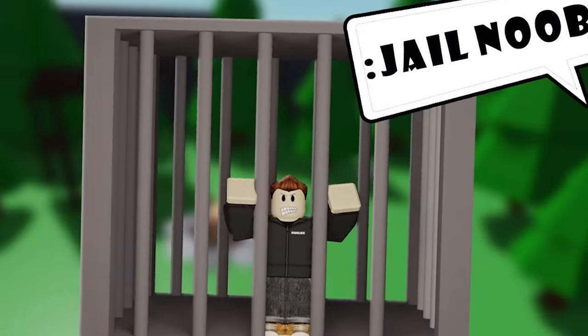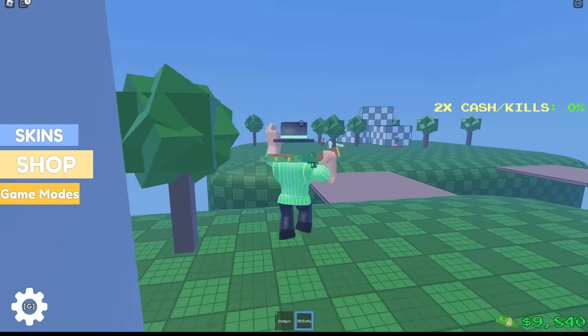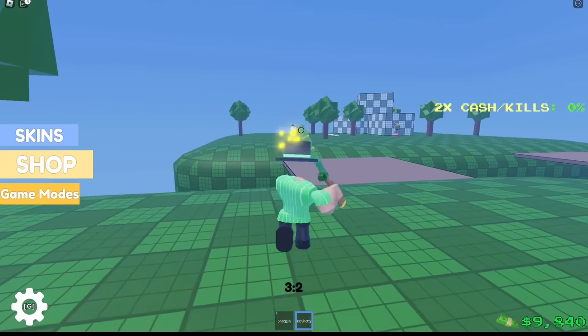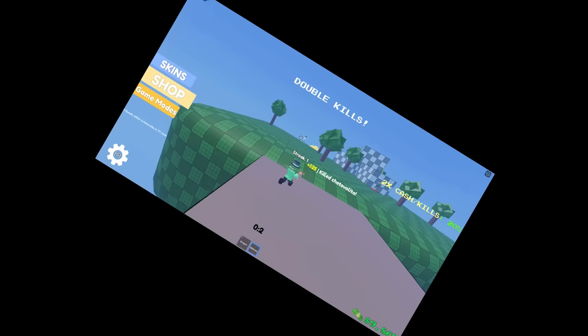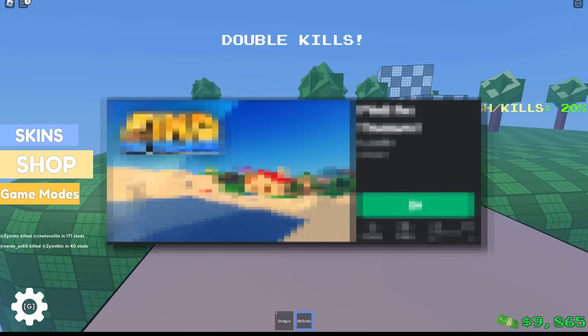This feels pretty wrong to do, but today we're going to be using this feature to create our very own, completely original, definitely original, Roblox game.